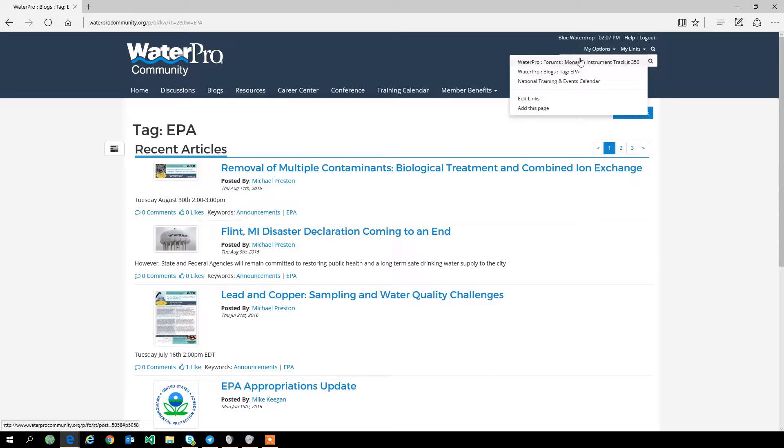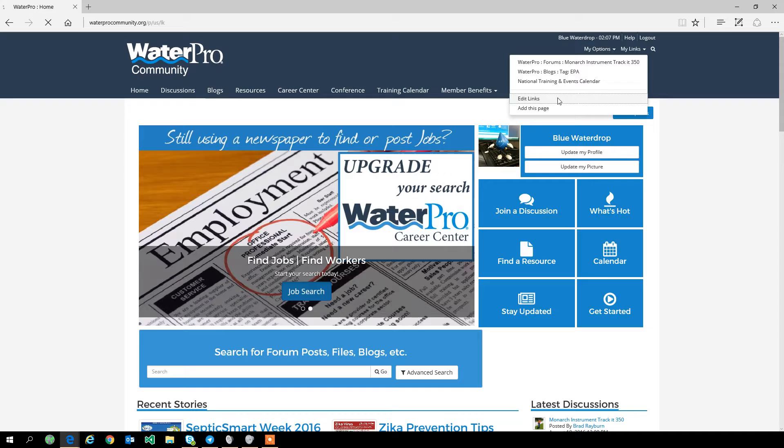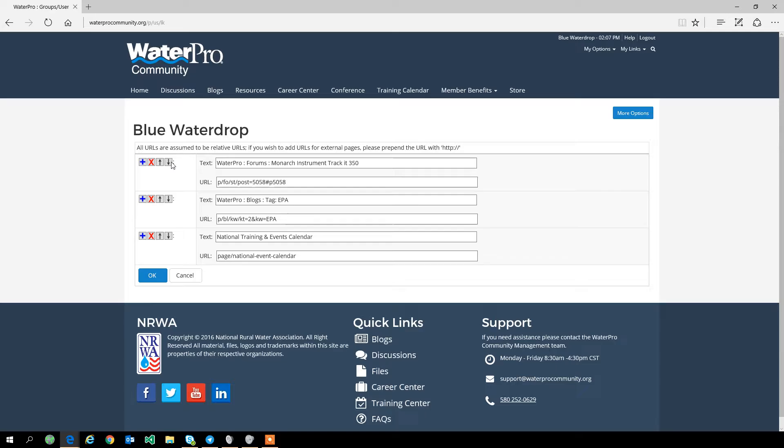...to go back through the blog menu and look through the tags, you can go up and add this page and link to it. Now all of our blog articles about the EPA are available to you anytime after you've logged into the WaterPro community.